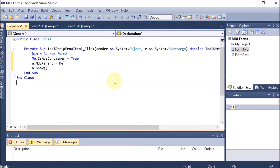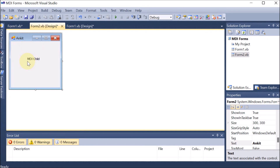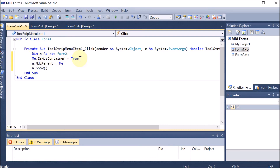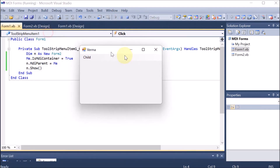Let's understand how this code works. We have Form1, which is 'Verma', and we created a menu on it. Form2, which is 'Ankit', is set as the MDI child. Inside Form1's child menu click event, we create an object of Form2, declare Form1 as the MDI container (meaning Form1 is the father), and then show Form2. Now we run the code.